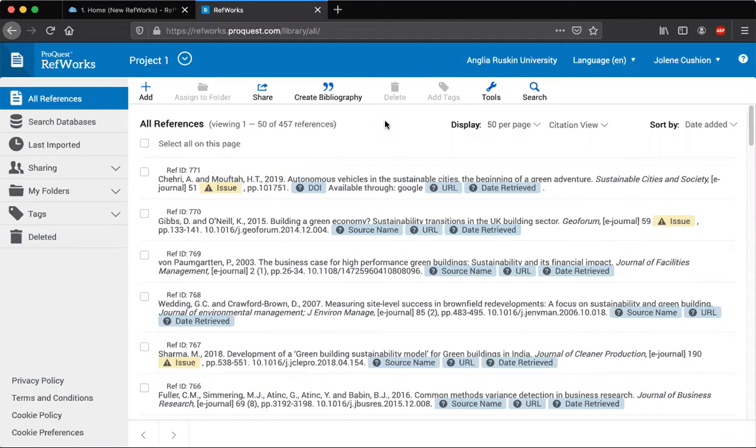Often RefWorks will import things and some of the fields will be missing or you need to change details or you might want to add an attachment.